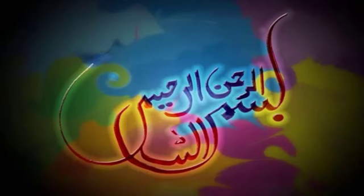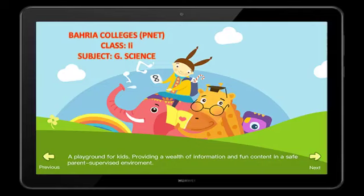Bismillah ar-Rahman ar-Rahim. Assalamu alaikum. Bahriya College's P&AT providing a wealth of information and fun content in a safe parent supervised environment. Students, hope you all are good and safe at your homes. I am class 2's science teacher.